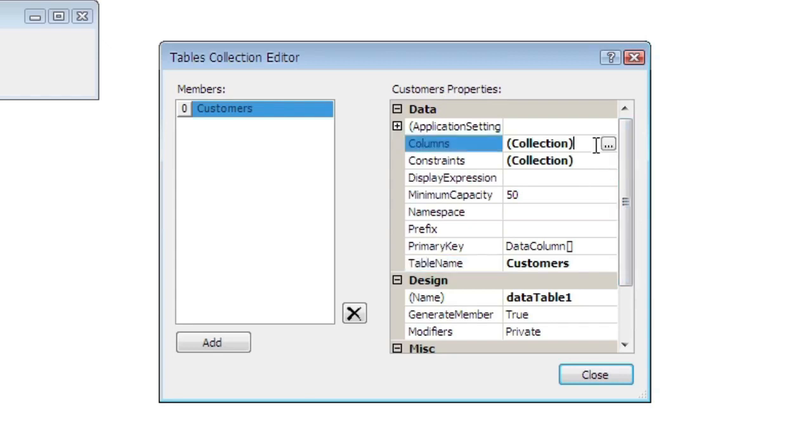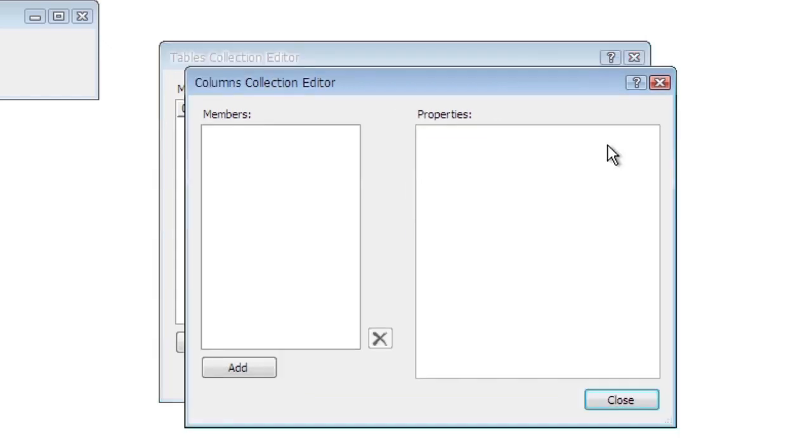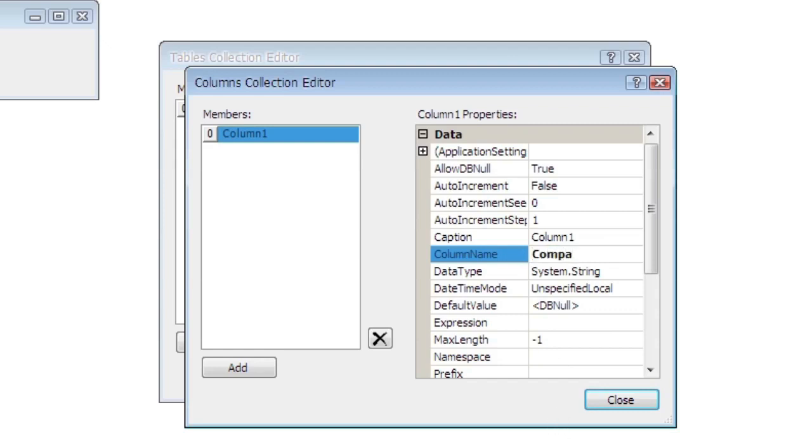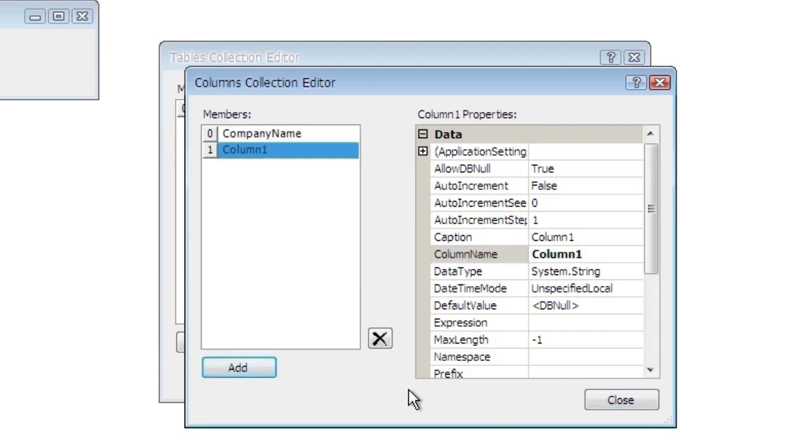Select the Columns property and run the Property Editor. Click Add in order to add a new column. There will be four of them. Set Column Name property to Company Name, Address, Contact Name, and Phone.